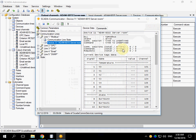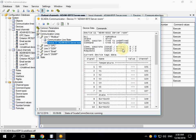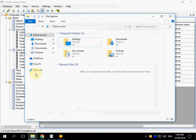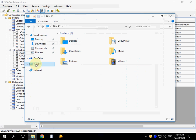I have a Modbus simulator application installed. I am going to run it.